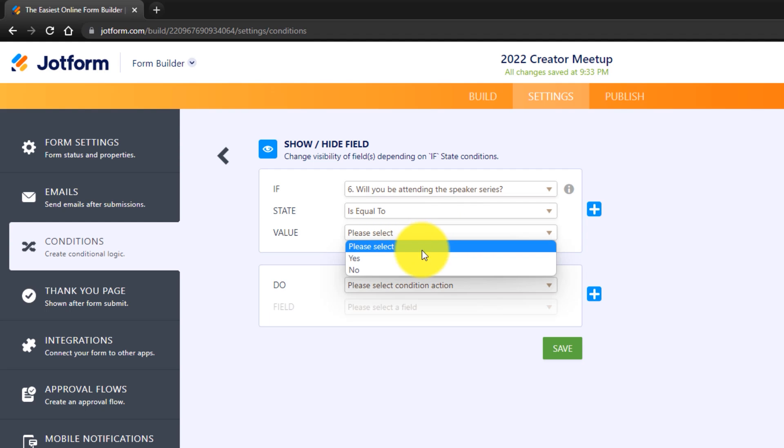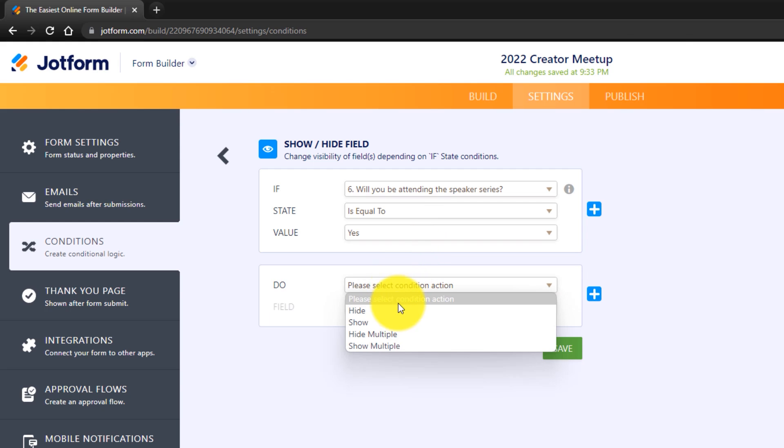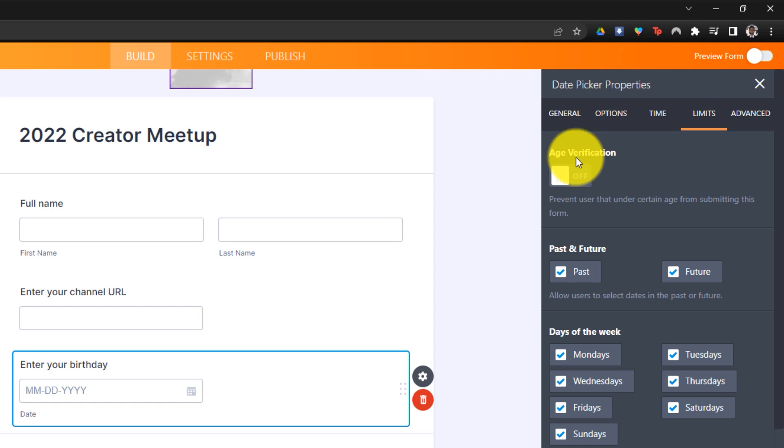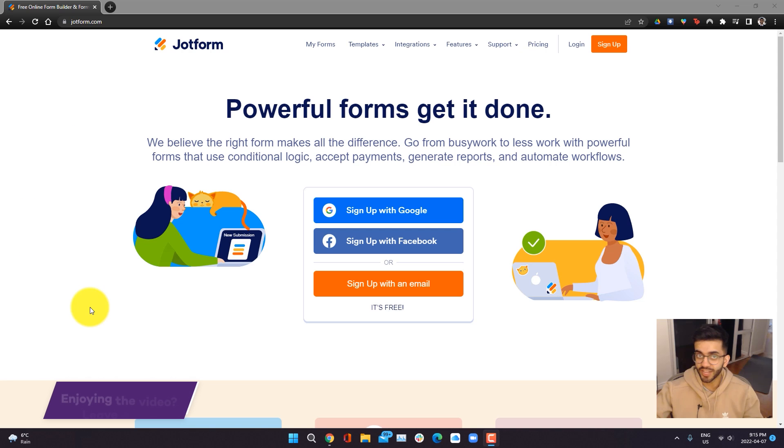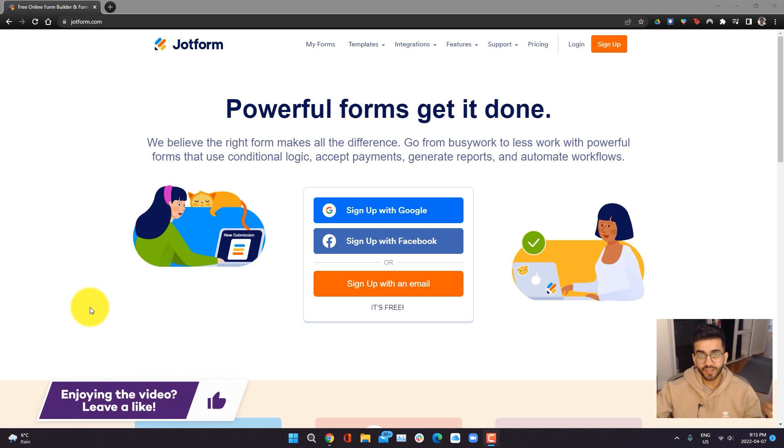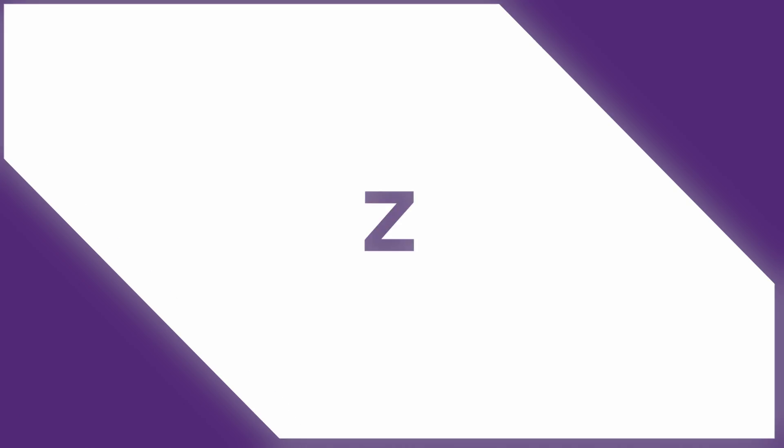In this tutorial, I'm going to be showing you exactly how you can create your own custom form and share it with whoever you need. Now, if you guys want to see more videos like this, be sure to hit that like button down below. And with that being said, let's get started.